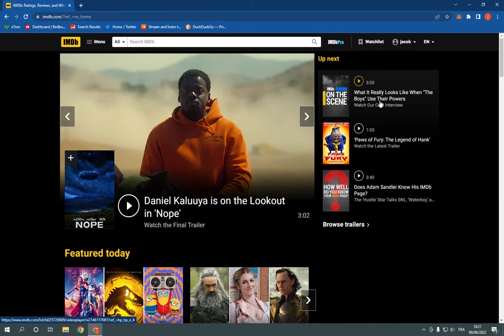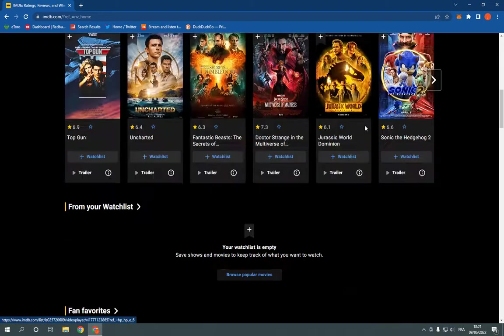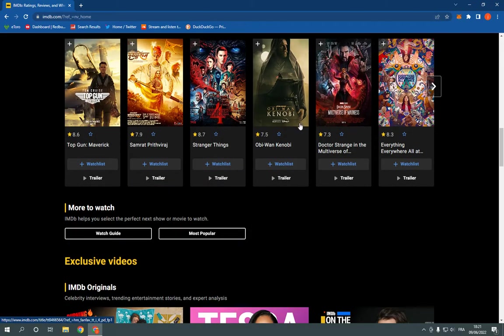Go to imdb.com and login to your account. And here is the home page as you can see.